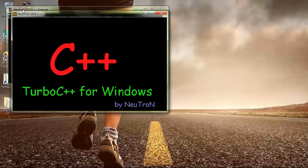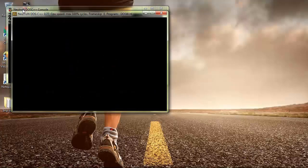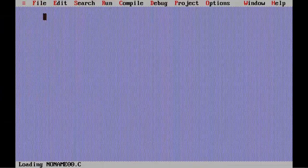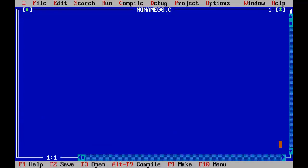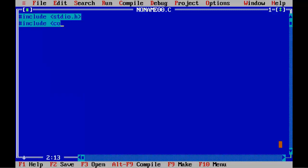Select New from the File menu to create a new source file. Let's start coding. Type #include stdio.h, #include conio.h, then void main with opening and closing braces.